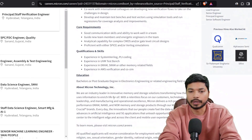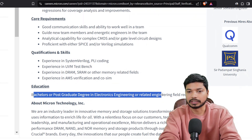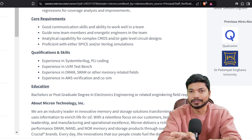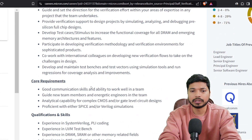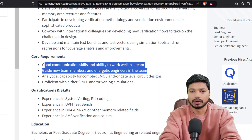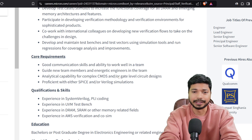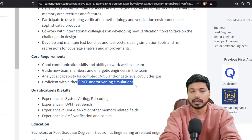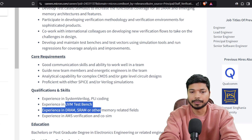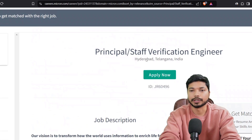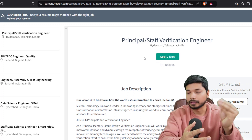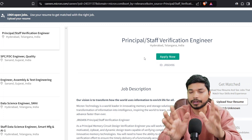Now let's see who can apply for this role. You should have a bachelor's or post-graduation degree in electronics or electrical engineering — B.Tech or M.Tech in related fields. The skills required include good communication skills, ability to guide new team members, and knowledge of CMOS or gate-level circuit design. You should also have knowledge of Verilog simulations, SystemVerilog, PLI code, UVM testbench, and DRAM, SRAM, and other memory-related fields. These are all the key skills for this Principal Staff Verification Engineer role.